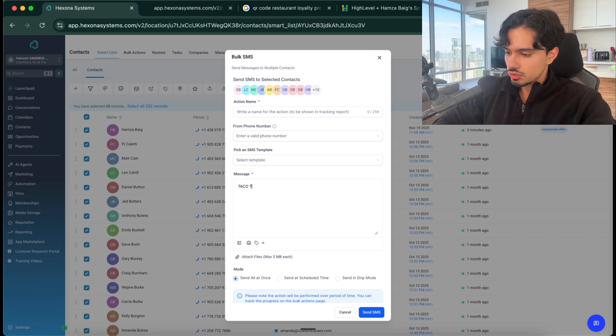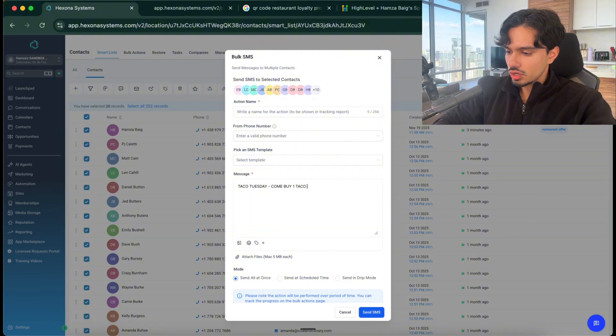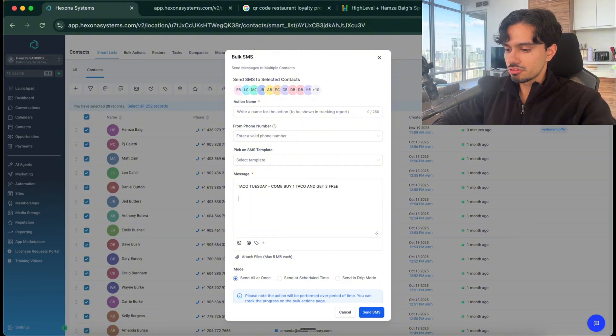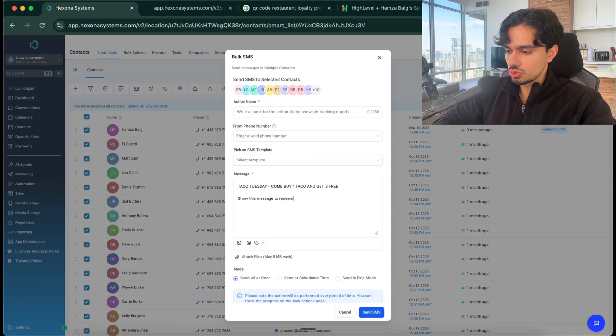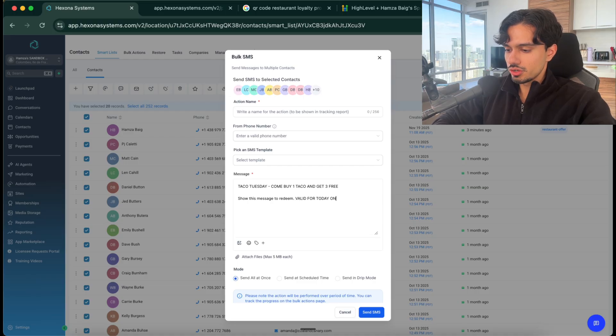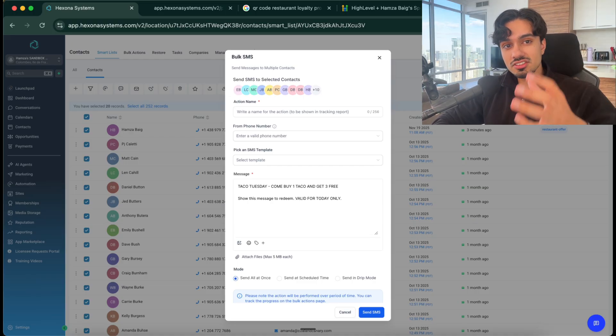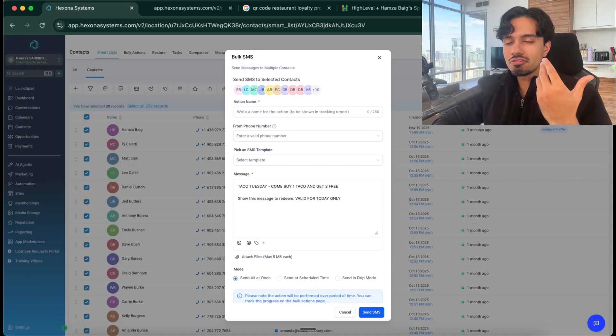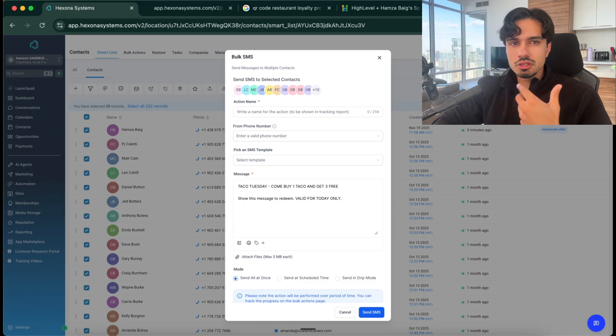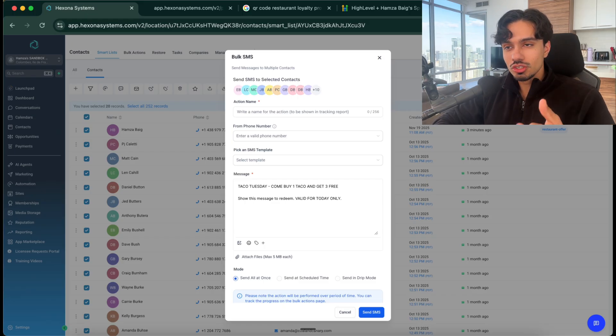And we can say taco Tuesday, come buy one taco and get three free, show this message to redeem, valid for today only. So we could blast this out of their list. And everybody loves a deal, everybody loves a good offer. And now you can use this at a slow time.